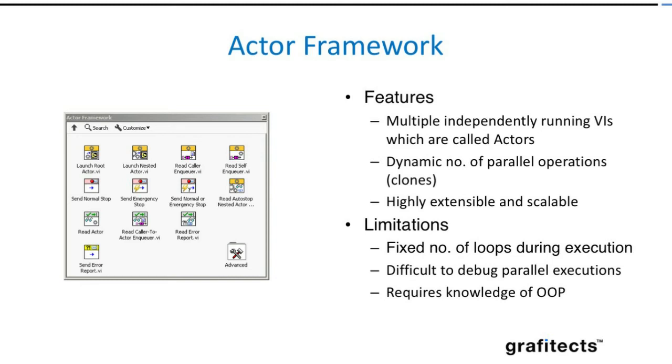While Actor Framework can create multiple instances or clones of parallel processes, the extensibility and scalability is very high. This is the highest extensibility and scalability we have seen ever in LabVIEW.